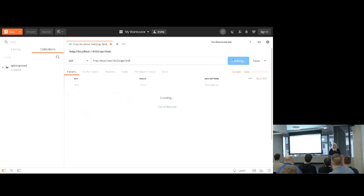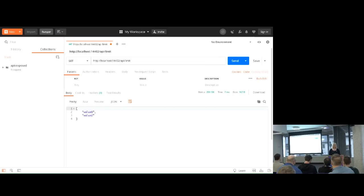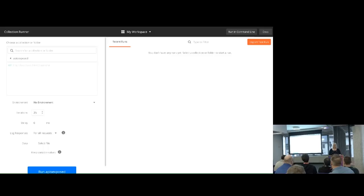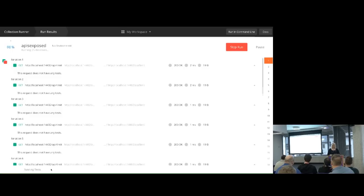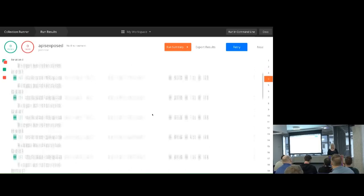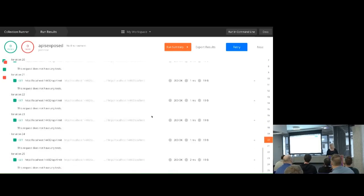Clicking repeatedly isn't very effective, so if you come up here there's something called Runner in the top left-hand corner. This allows you to run whole collections of hits on an API endpoint. I've already got this endpoint programmed in, you can see it there. You can say how many times you want Postman to hit your API - I've popped in 25. Then we run it and if I scroll down through this, we should see 200 OK for all 25 hits. It's a really cool tool.